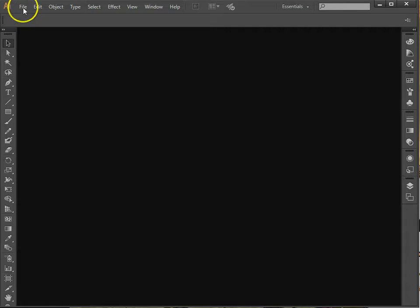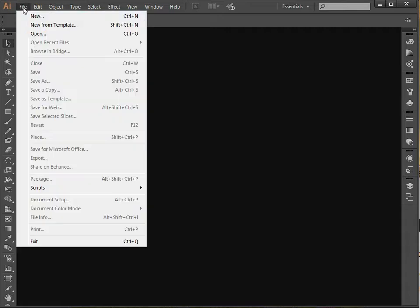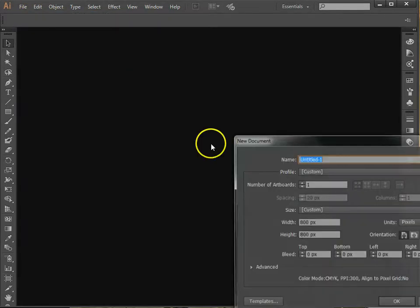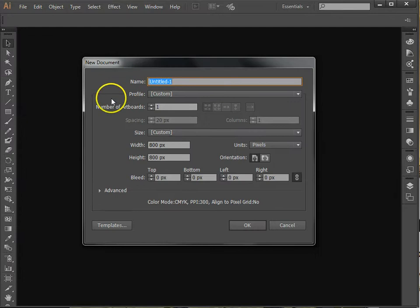So the first thing we need to do is create a new document. So we go File, New, and we get our window. You can obviously give it a name here.